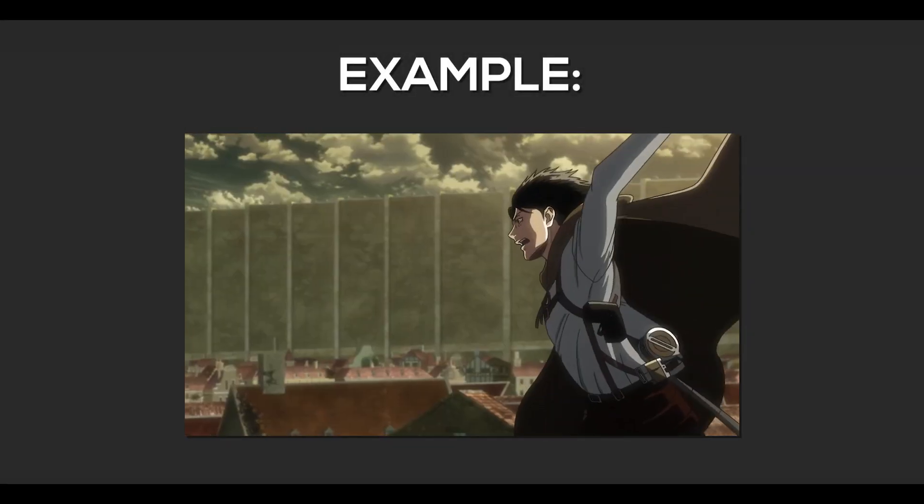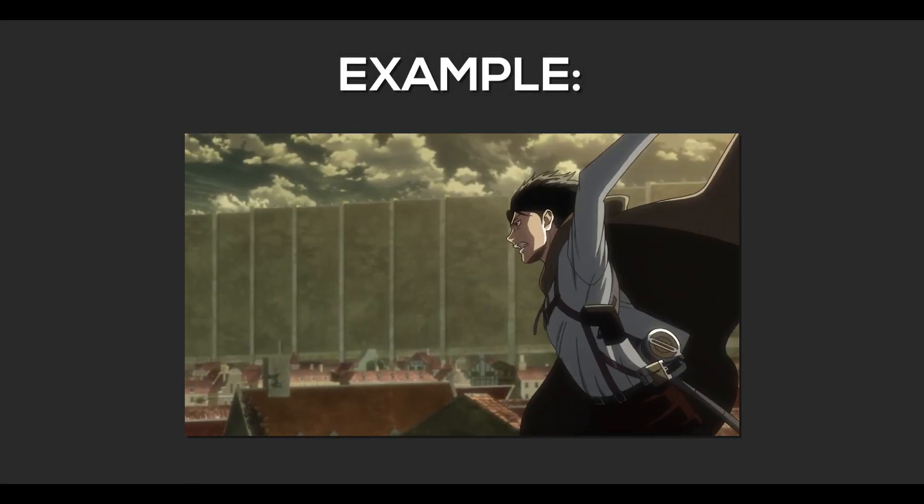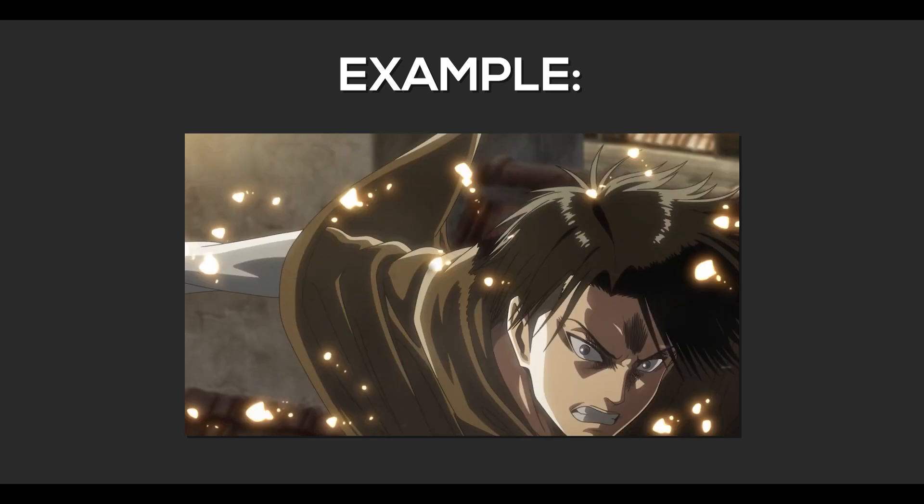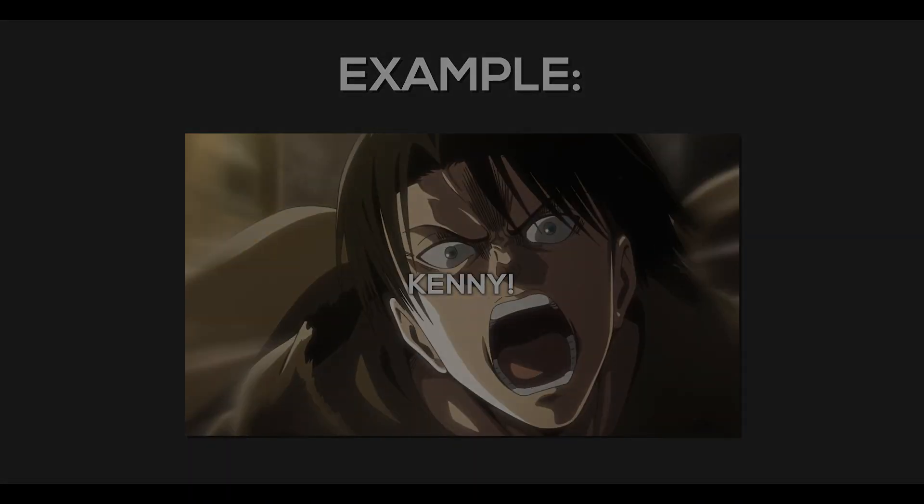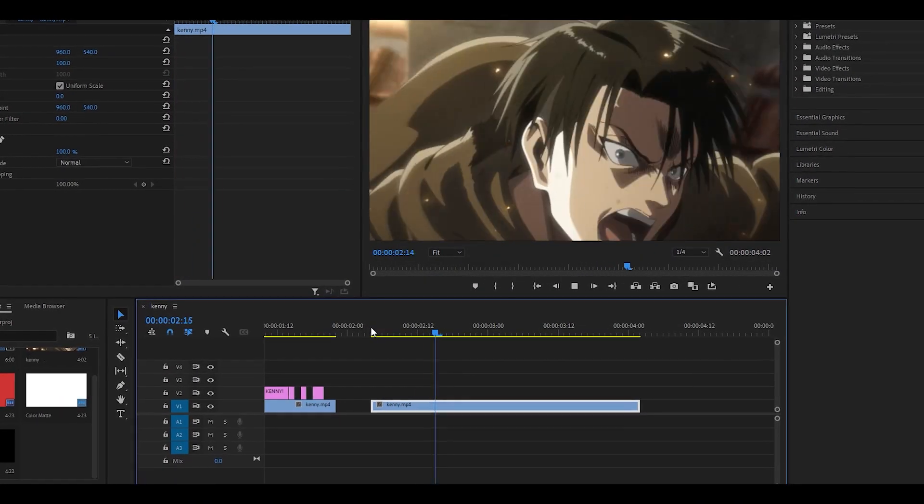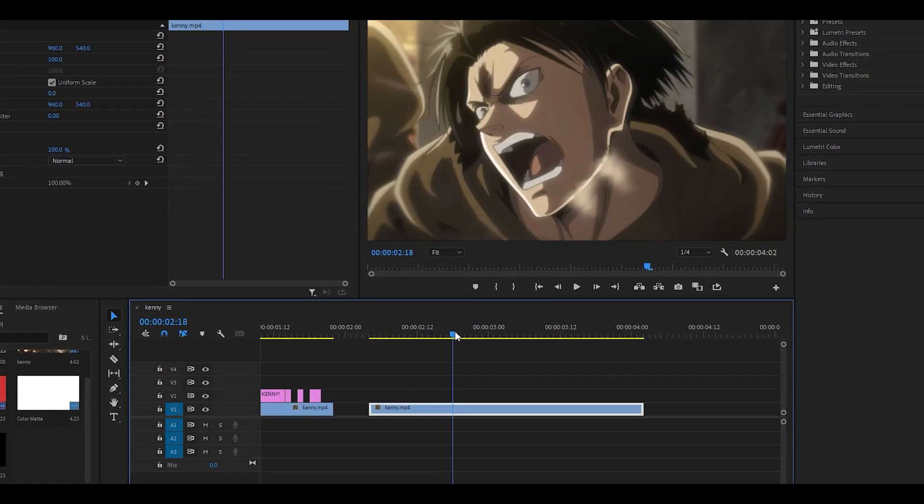Hey everyone and welcome back to another video. Today I'm going to be showing you how to make text just like Neptune in Premiere Pro. So to get started have your clip ready, I've got mine right here from Attack on Titan.